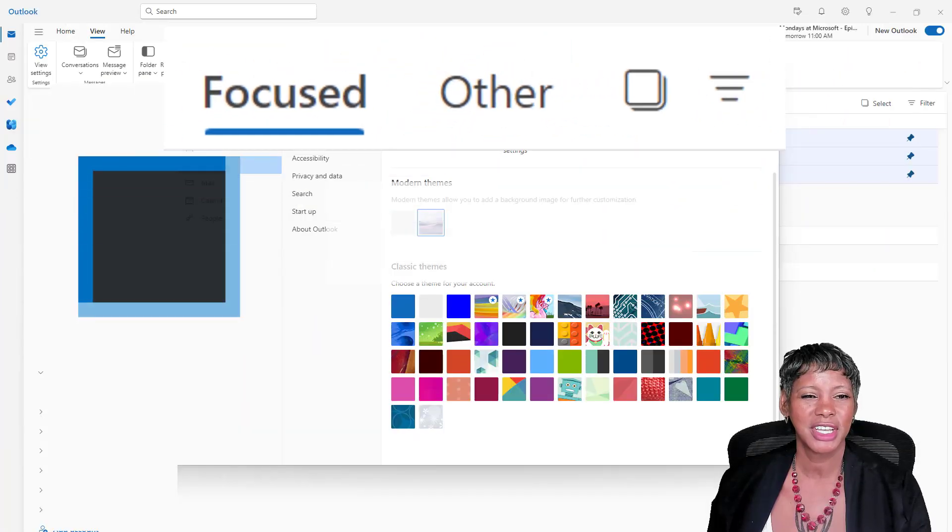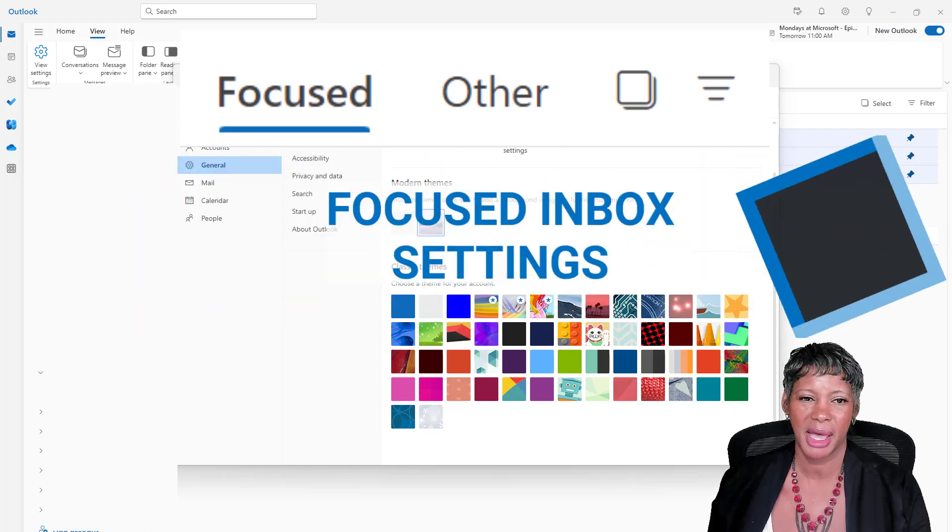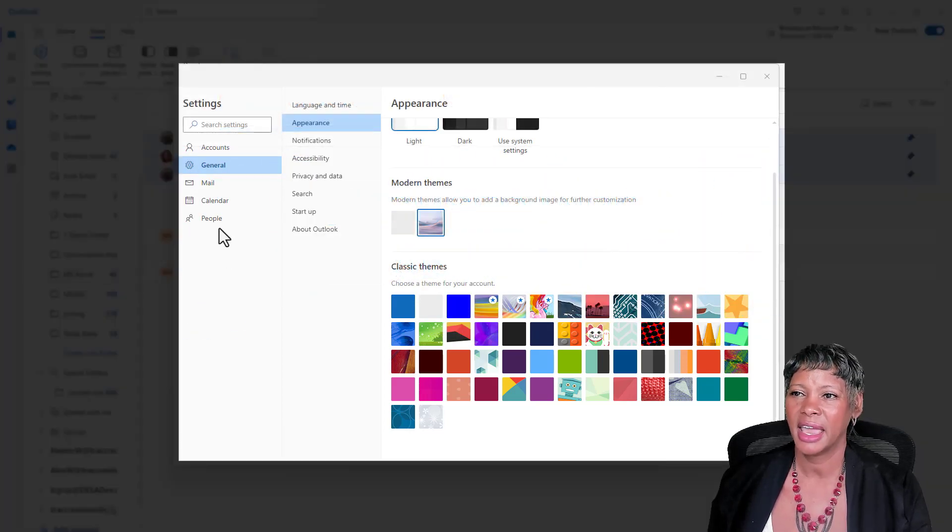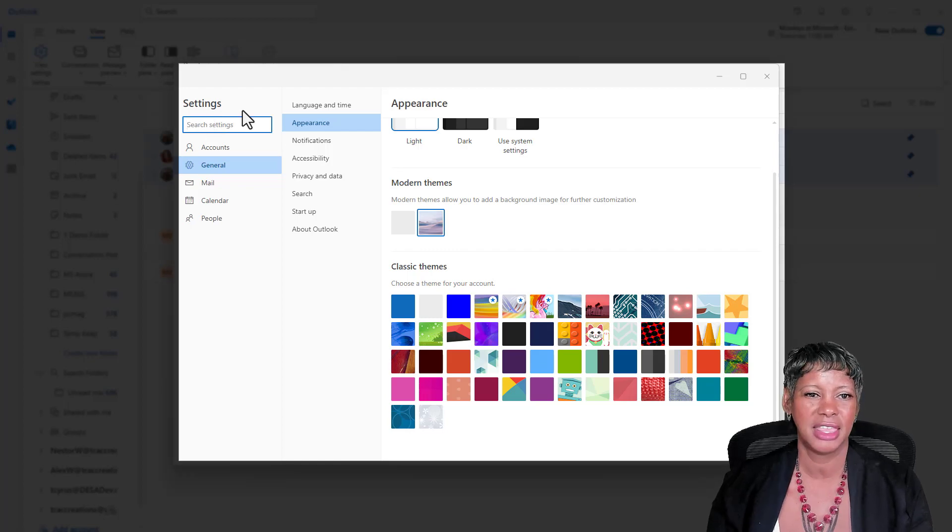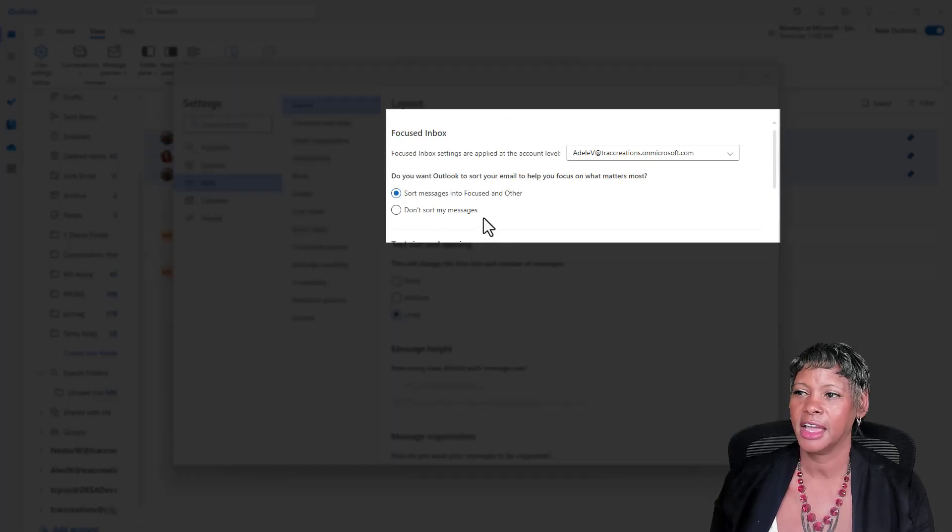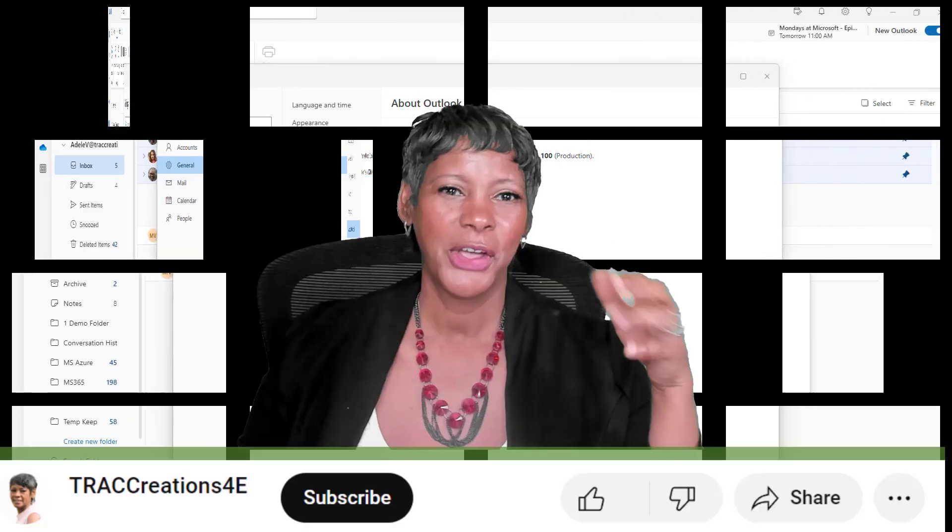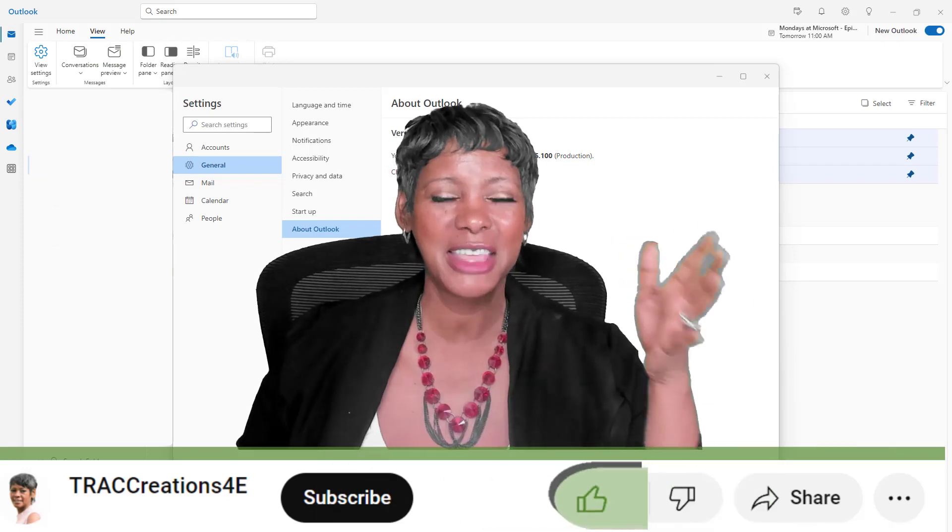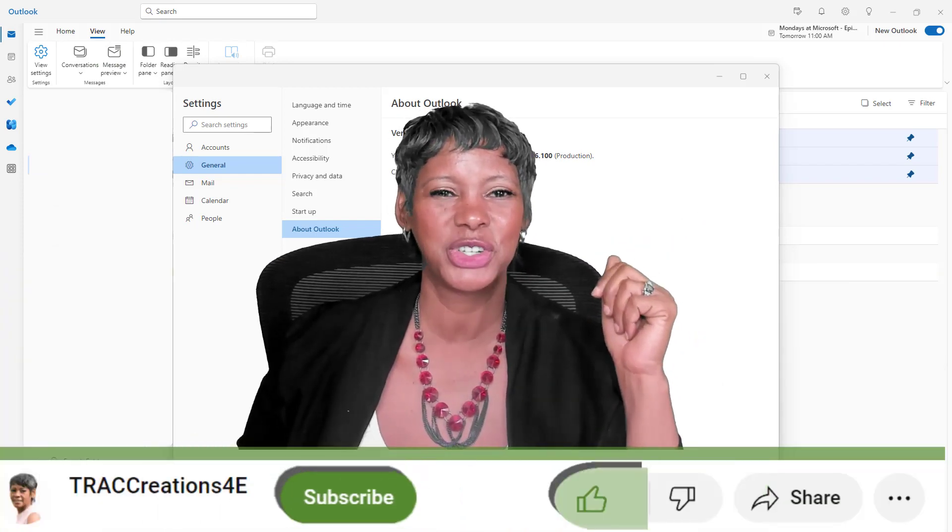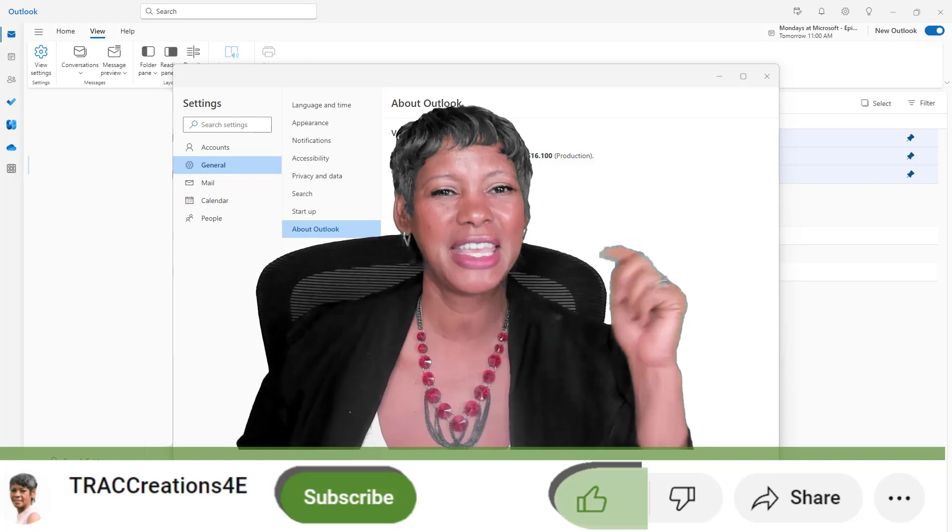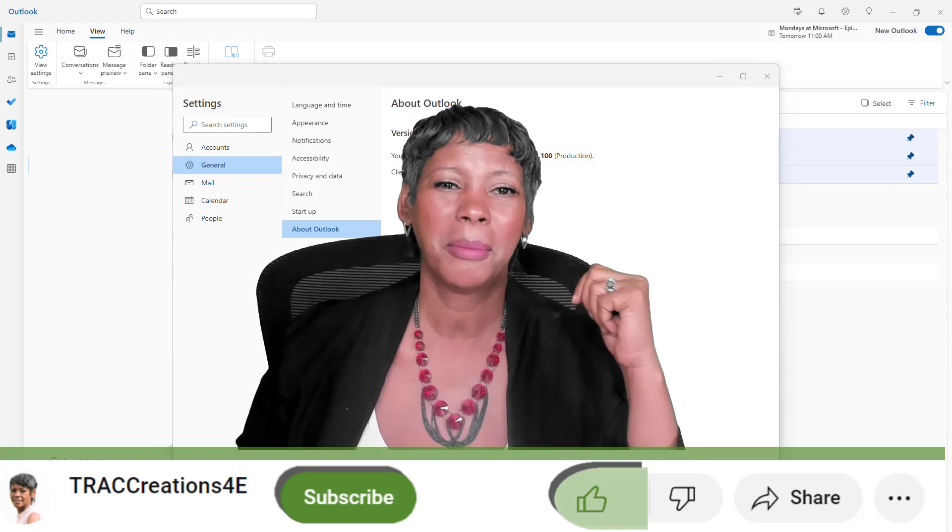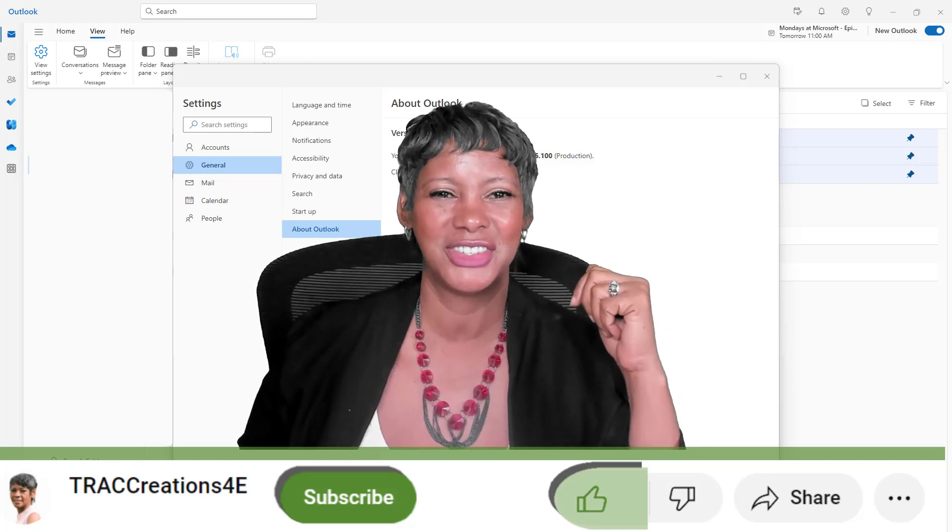The focus inbox was also impacted by the quick pane settings. Just type in focus in the search bar and you can make these changes here as well. Okay y'all, if you're glad that I'm staying connected to new Outlook and its features, show your support by hitting the like button and subscribing to my channel for more Microsoft tricks, tips, and news.